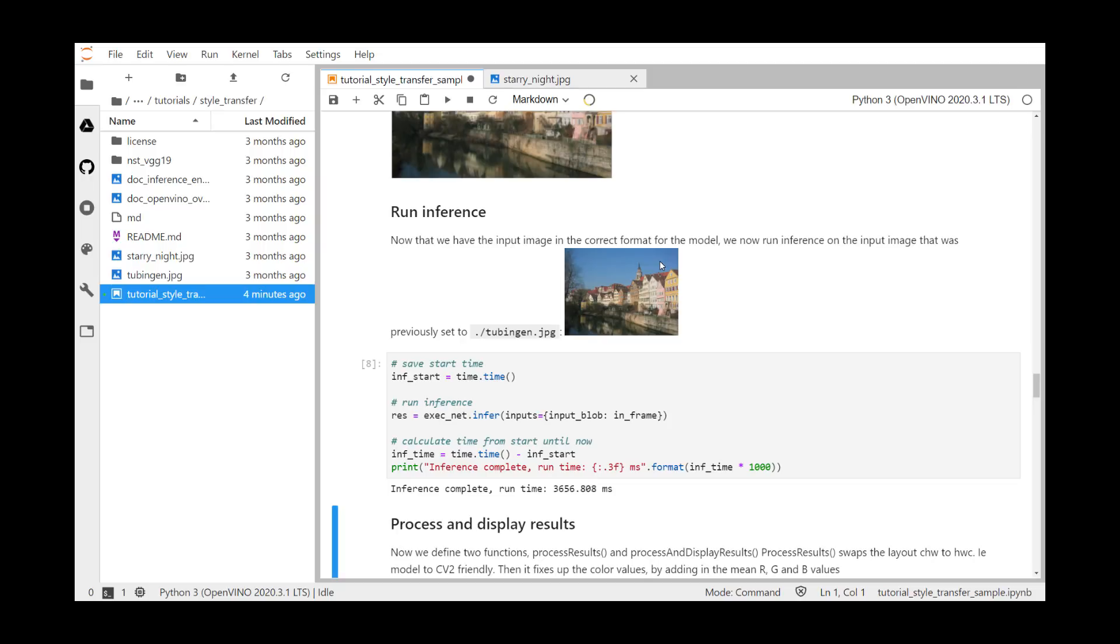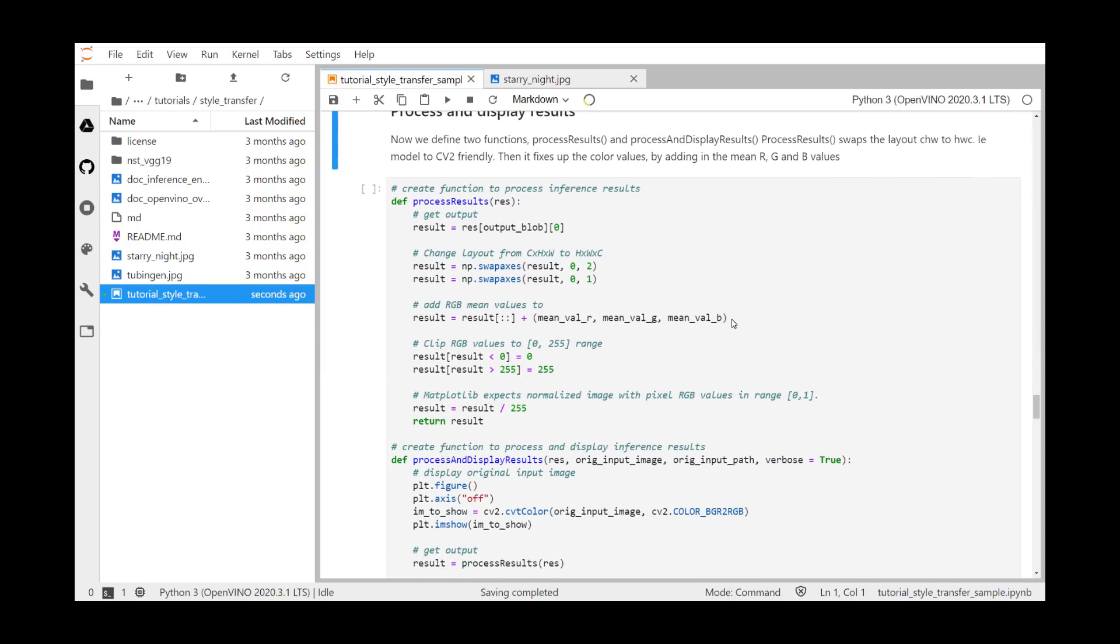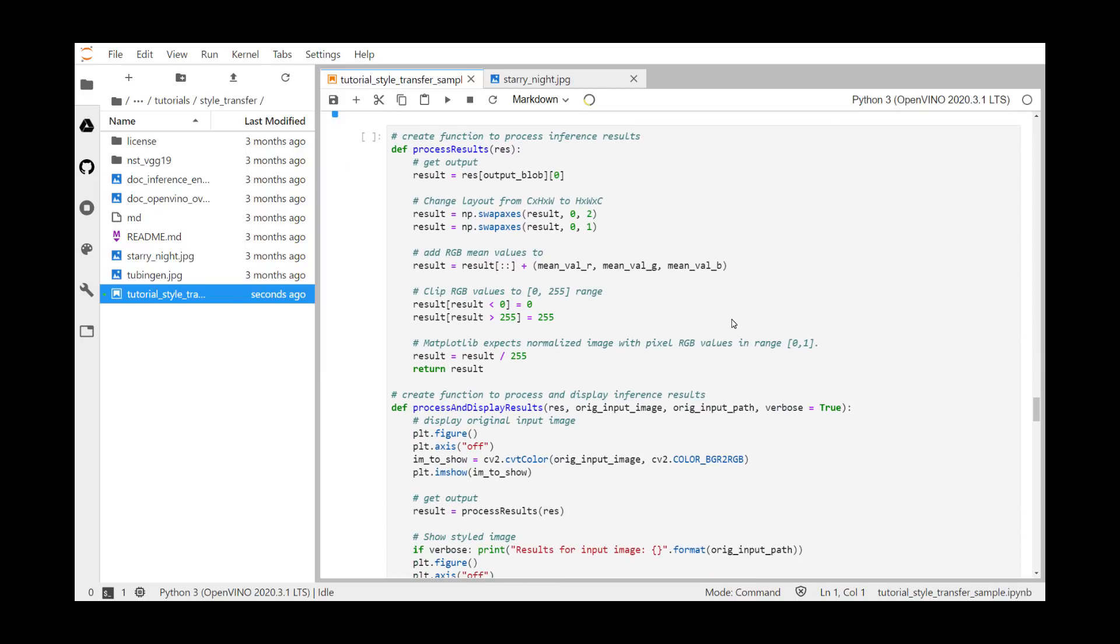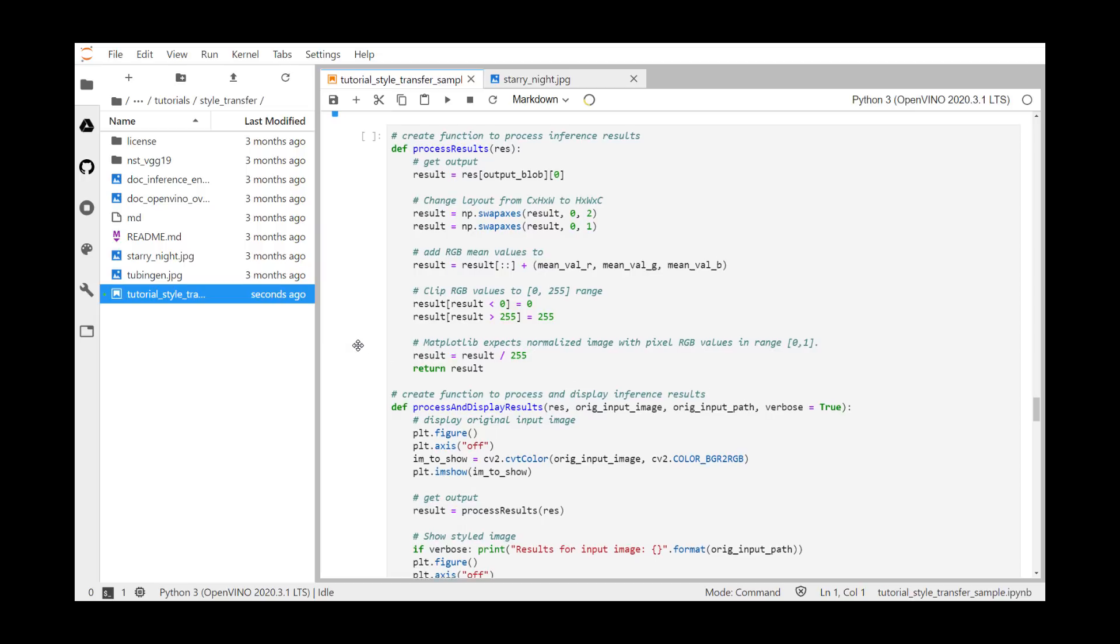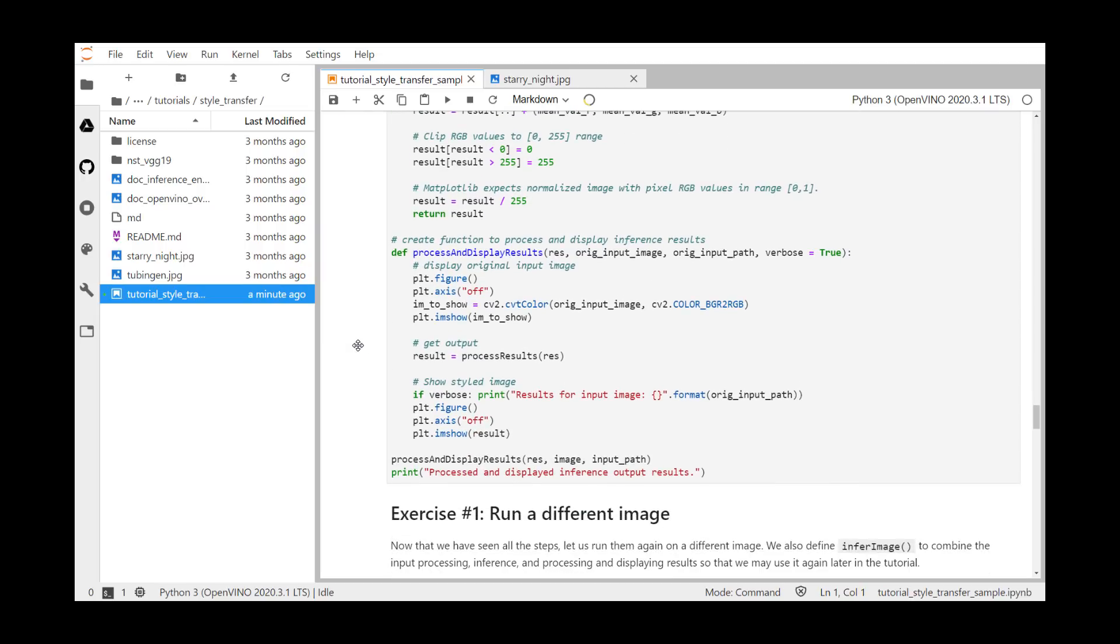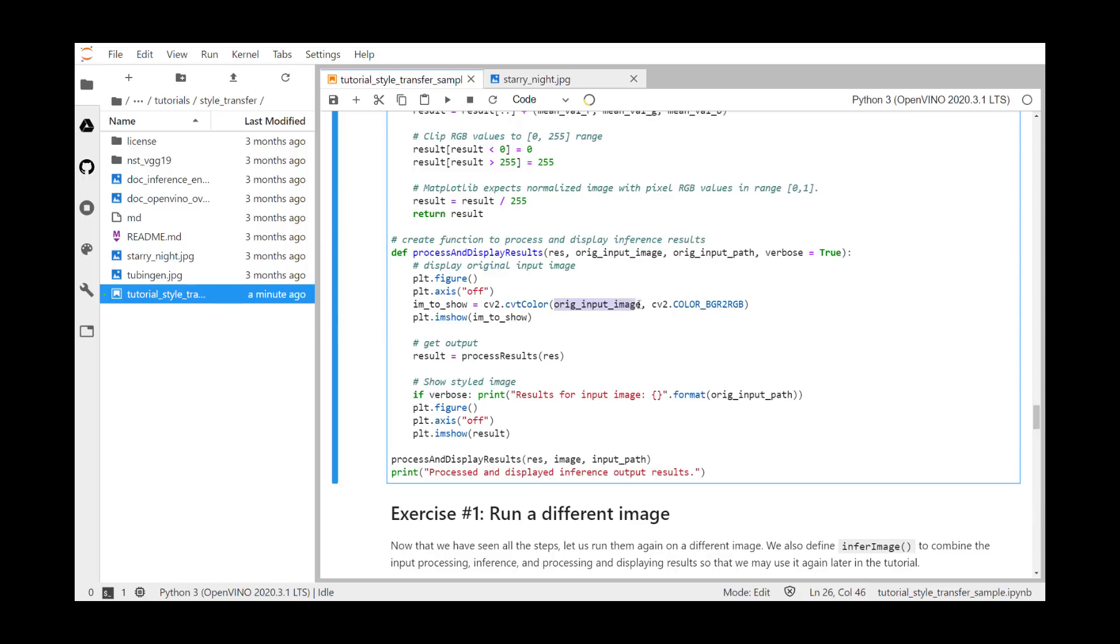Let's scroll down and process and display the result. Now, we define two functions, process results and process and display results. Process results swaps the layout color, height, and width to height, width, and color. That is, from the model output format to a cv2 and matplotlib friendly format. Then it fixes up the color values by adding in the mean, red, green, and blue values, and clips the color ranges from 0 to 255. The second function, process and display results, draws the original image, here called original input image, and then the second call to plt.imshow displays the inference result. I'm going to run that now, and then scroll down, and you can see the original image of Tubingen, and the woodcut inference image.